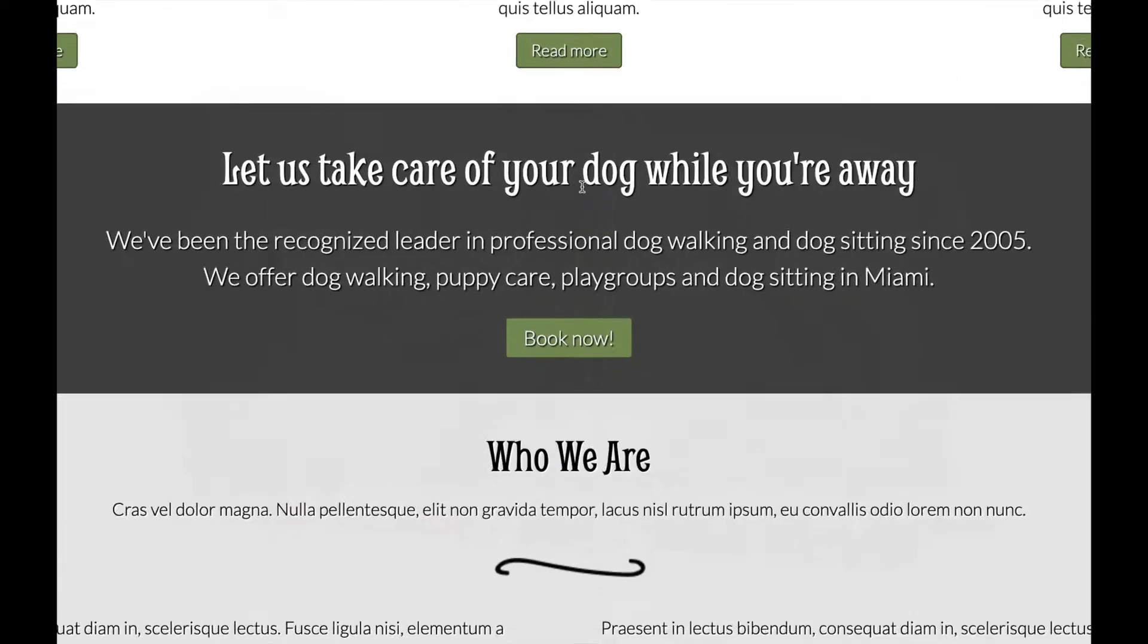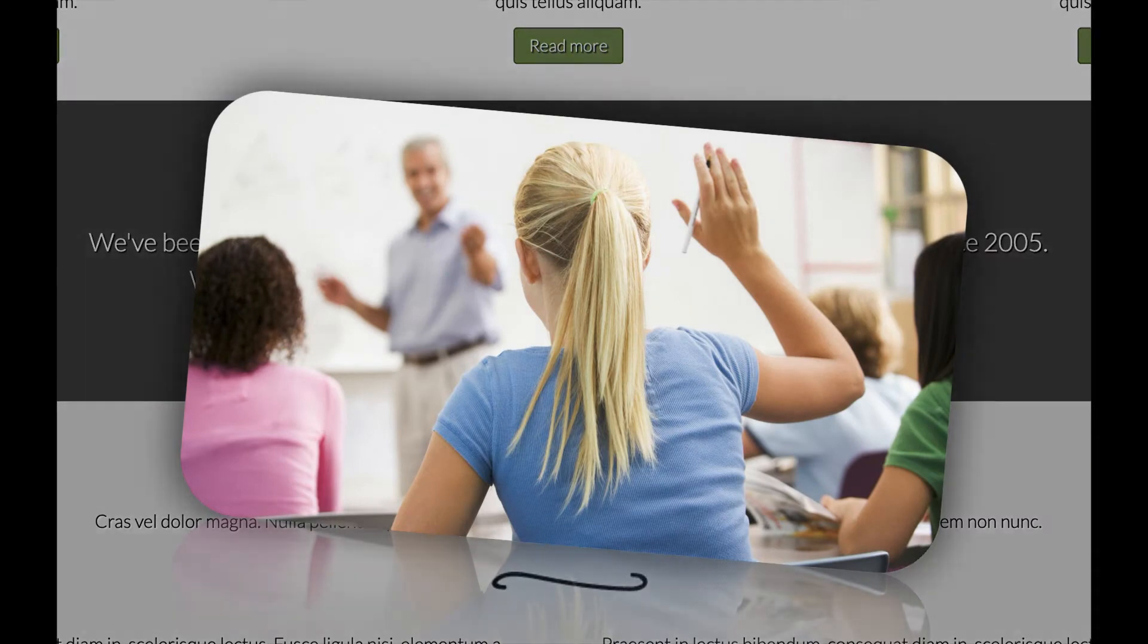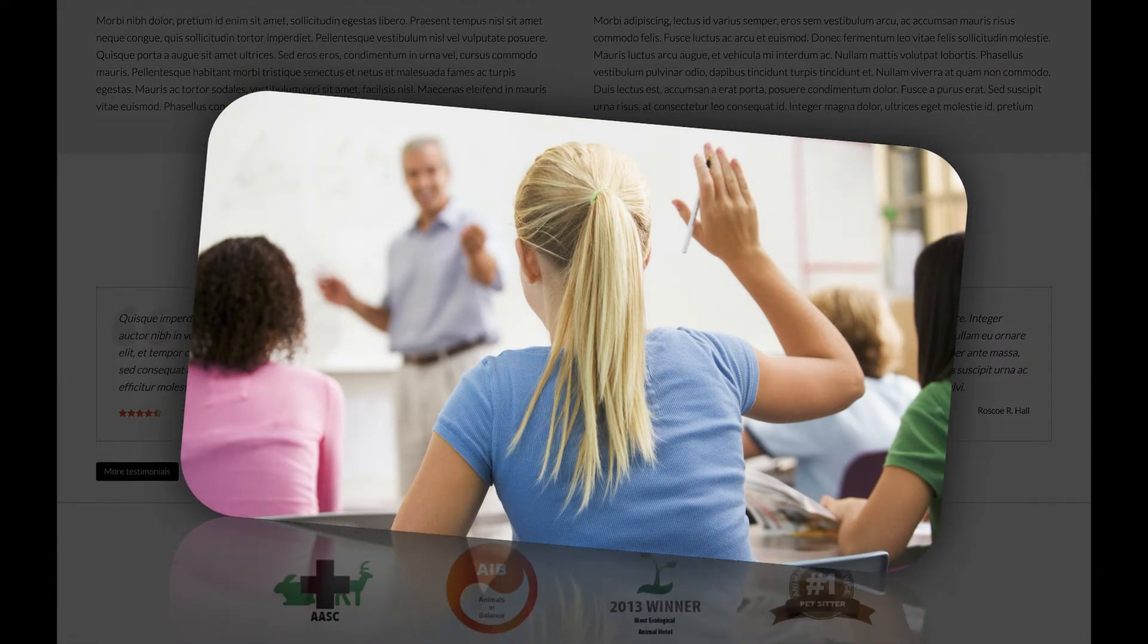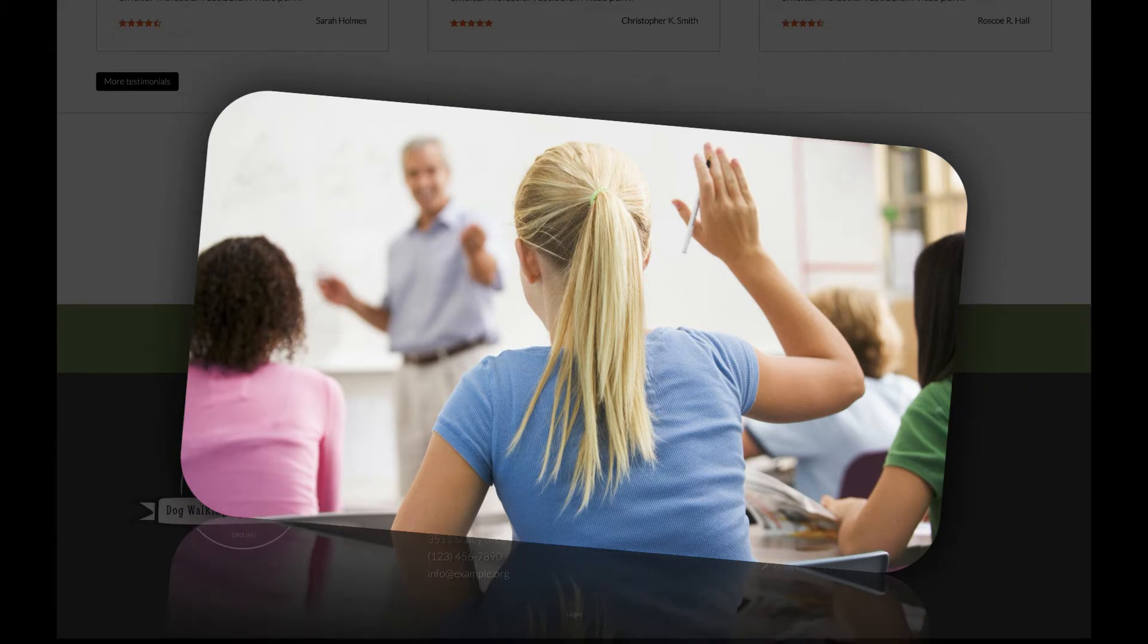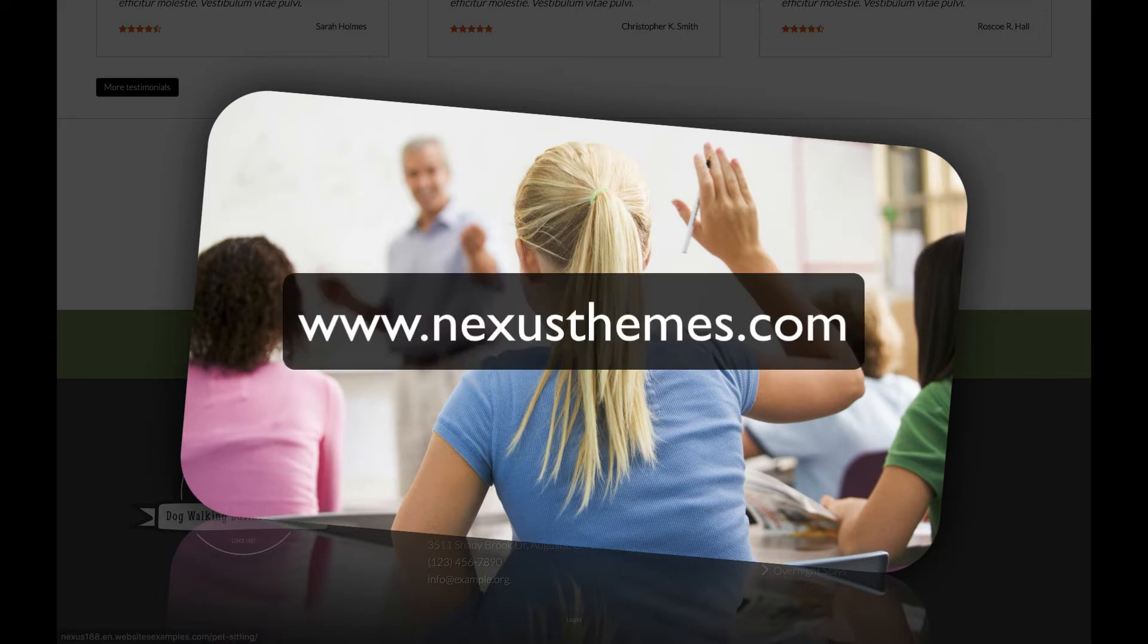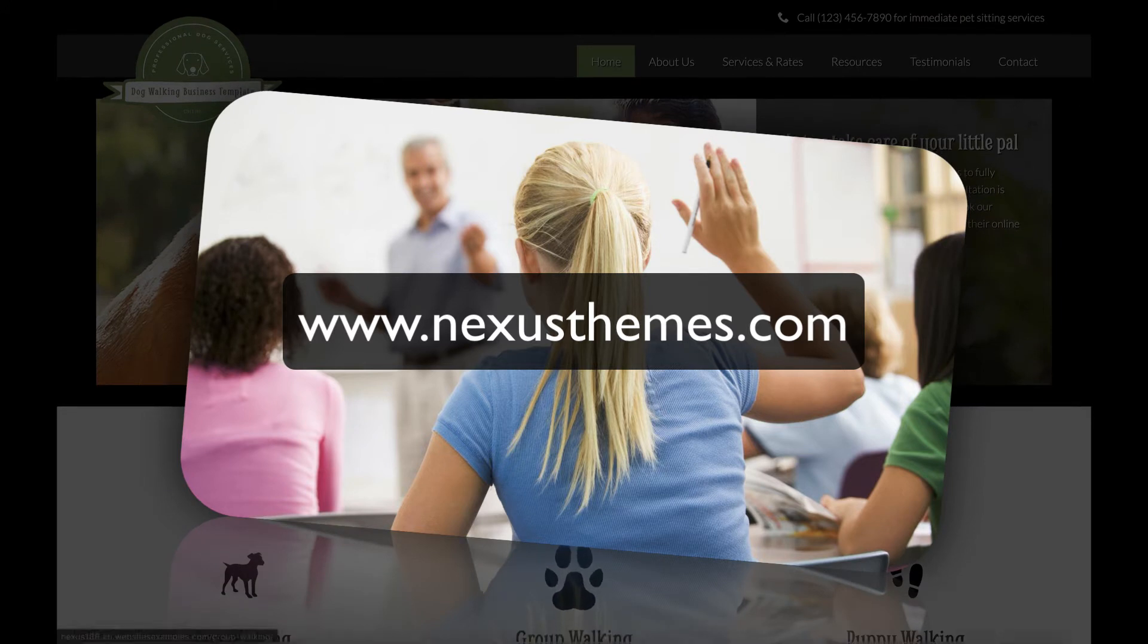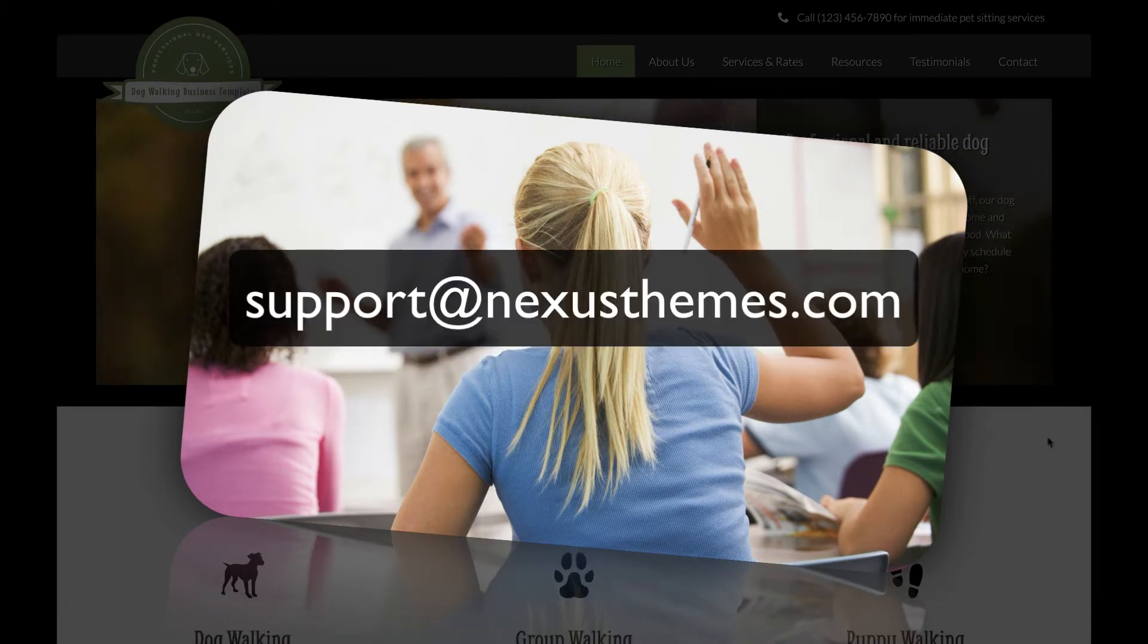Of course it could be that questions pop up while you watch this tutorial. Should that be the case, then please address those questions to me. One way is to simply leave a comment underneath this video. Another way would be to use the live chat on our website at www.NexusThemes.com, or feel free to send your questions in an email to support@NexusThemes.com.